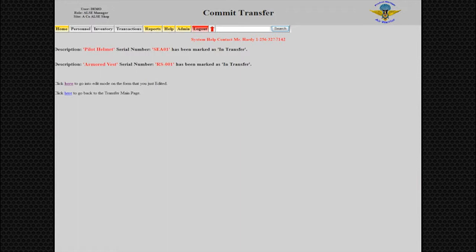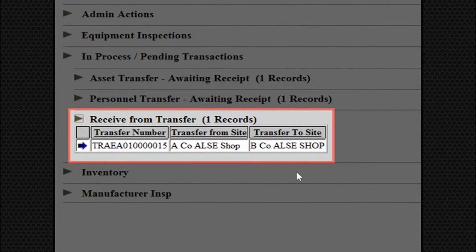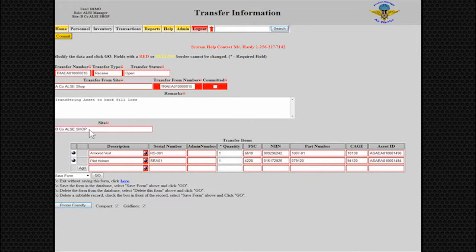Switch sides to see the Receive from Transfer on the home screen. Click on the action arrow to start the process of receiving the transfer. Click the Go button on the Transfer Information screen, and the assets for transfer will be displayed at the bottom. Confirm assets and click the Commit button to complete the asset transfer. Once the transfer is complete, you may issue the equipment to a customer or put in storage to await future use.